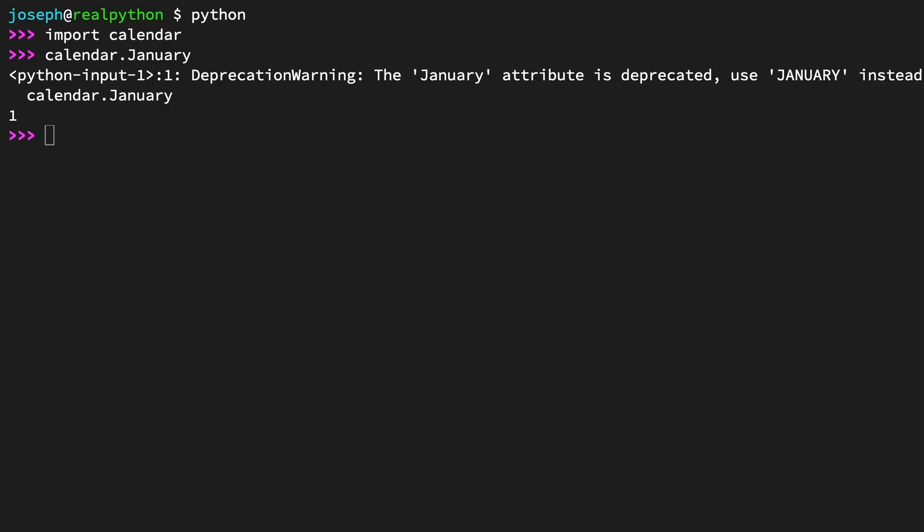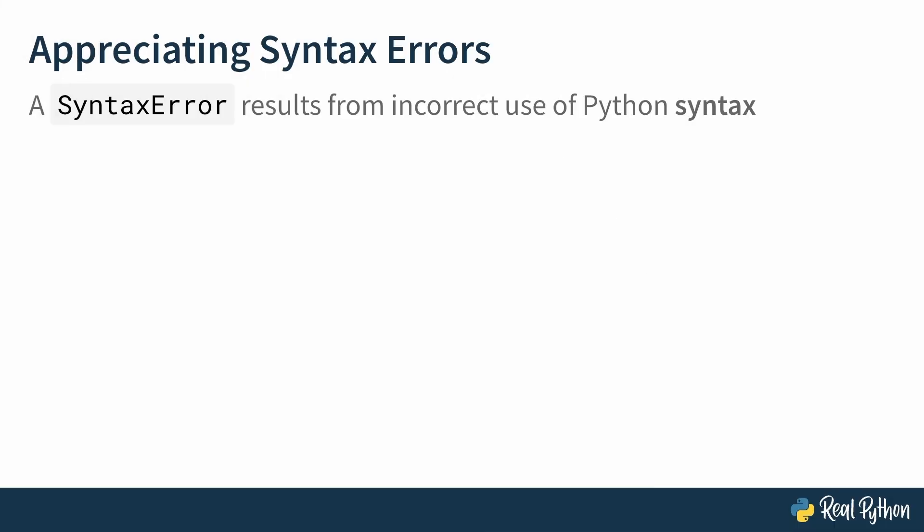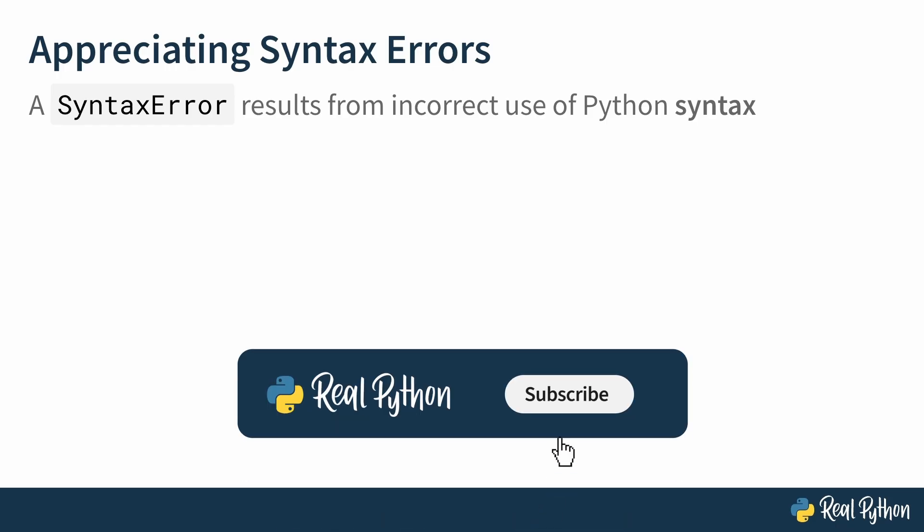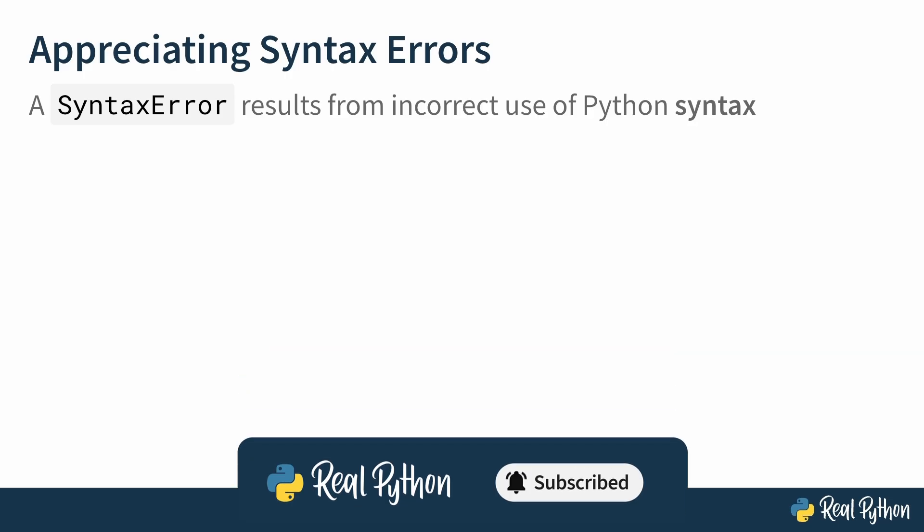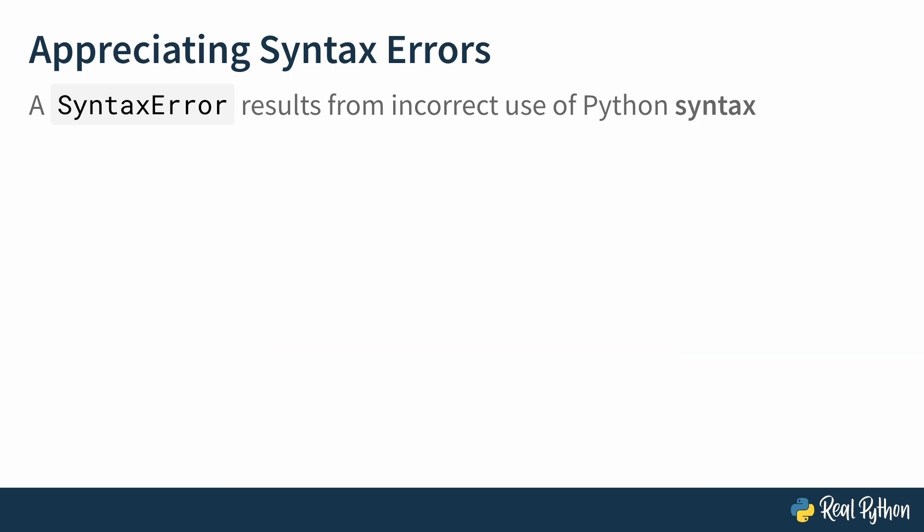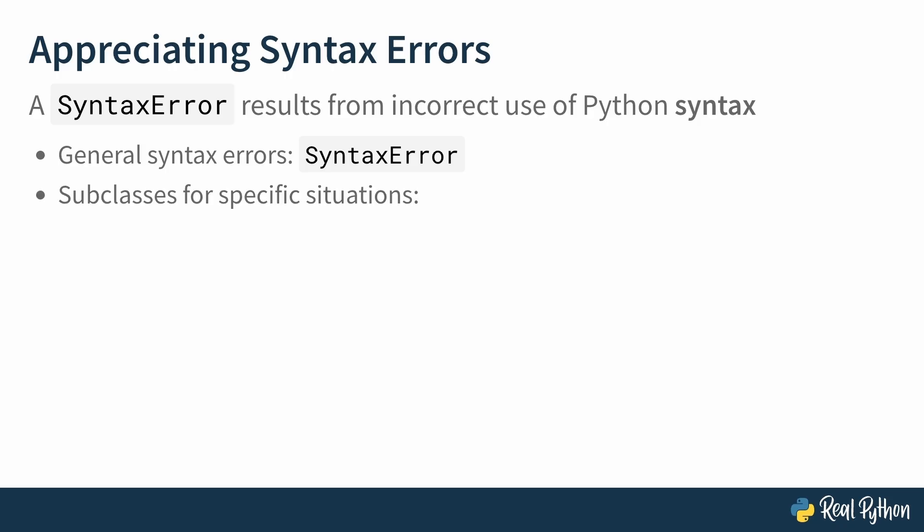When you start learning Python, the first kind of error you'll run into is usually the syntax error, which naturally results from incorrect use of Python syntax, the rules of writing the language. For general syntax errors, the SyntaxError is raised, but there are a couple subclasses for specific situations. The IndentationError and the TabError. Let's explore all three in the REPL.